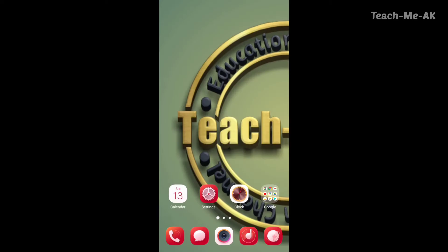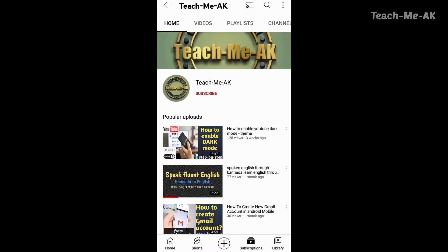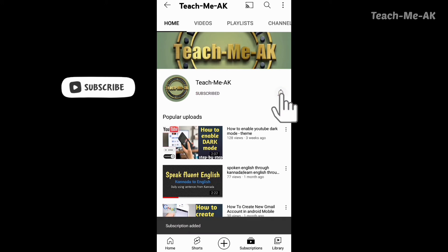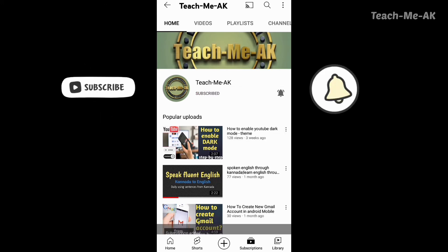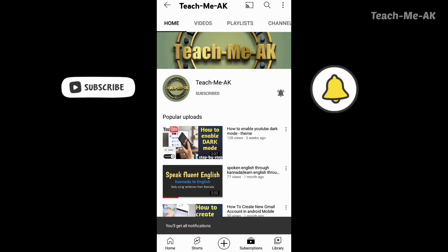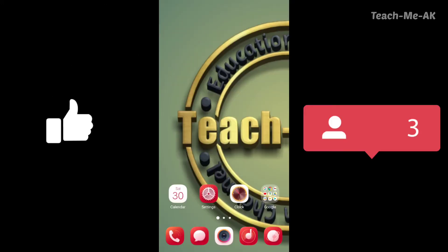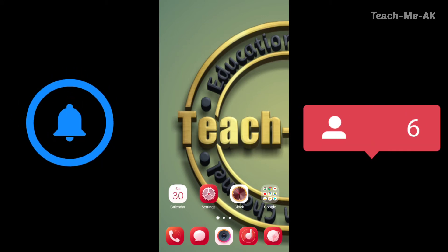Hi, welcome to teach me AK channel. If you are watching my video for the first time, please do subscribe to my channel to stay updated with my videos. Also don't forget to like and share this video.